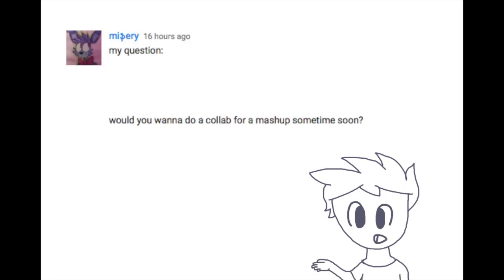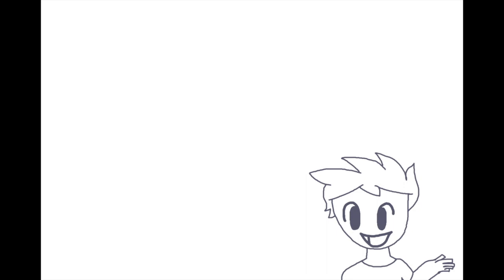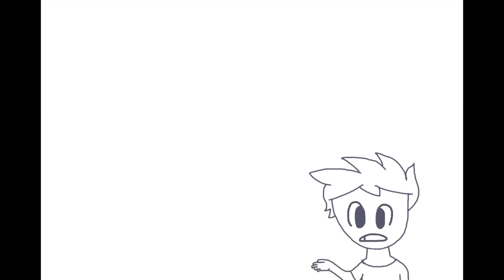Would you want to do a collab for a mashup sometime soon? Hell yeah! Seriously though, I'd love to do a collab. That would be awesome. And now for the final question. I'm sorry if your question didn't get into this. I'm sorry, I'm running low on time so I can't do that much.